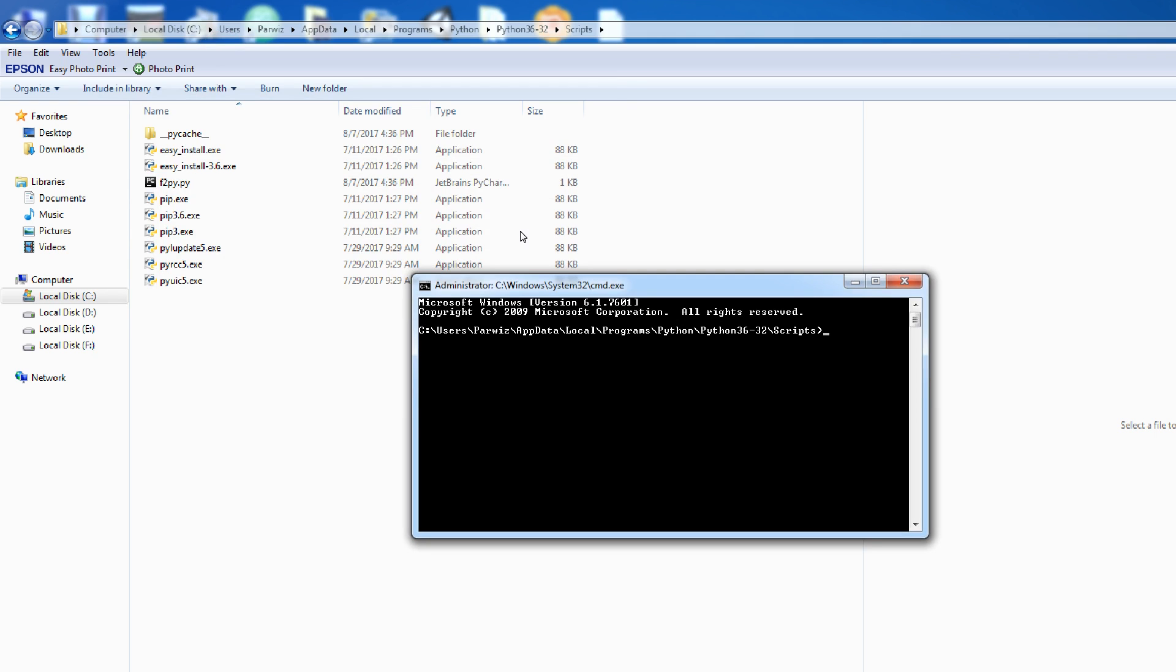For installing of Matplotlib, it's easy. Just write PIP install Matplotlib. And enter, because I have already installed, no need. Just install PIP install Matplotlib, just write, it will be installed.